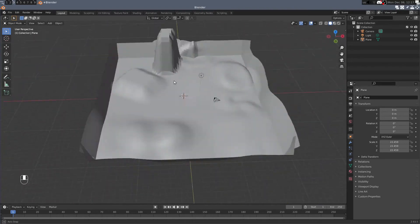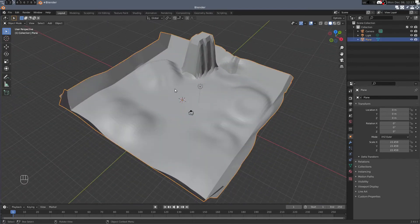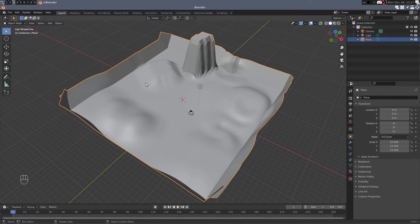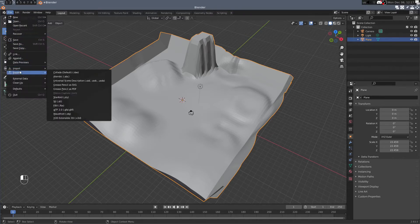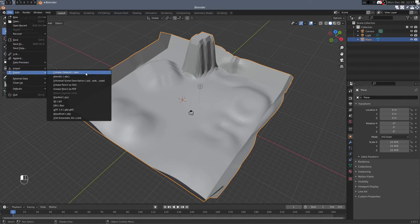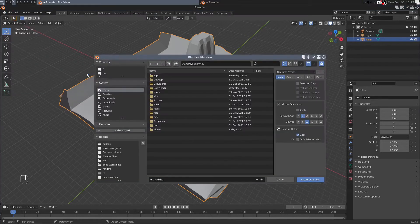So at this point you just have to export to a DAE file. So you select your plane, file, export, and we're going to export to a Collada DAE file. And then just save that where you want to go.